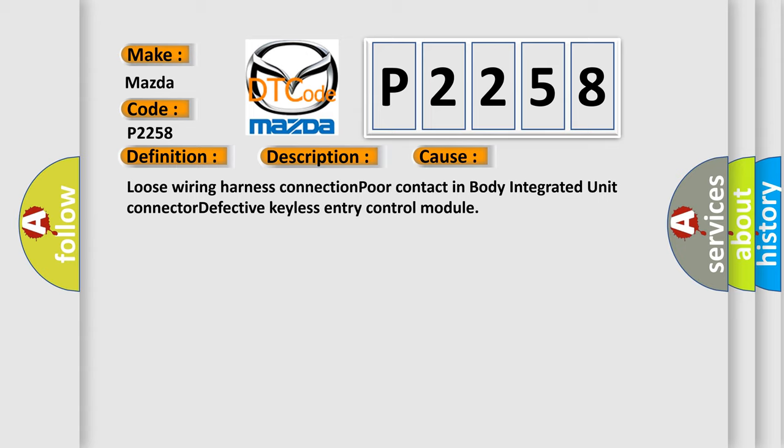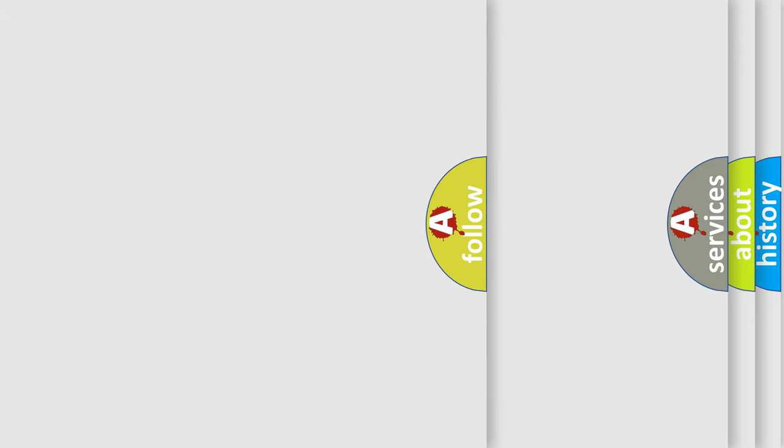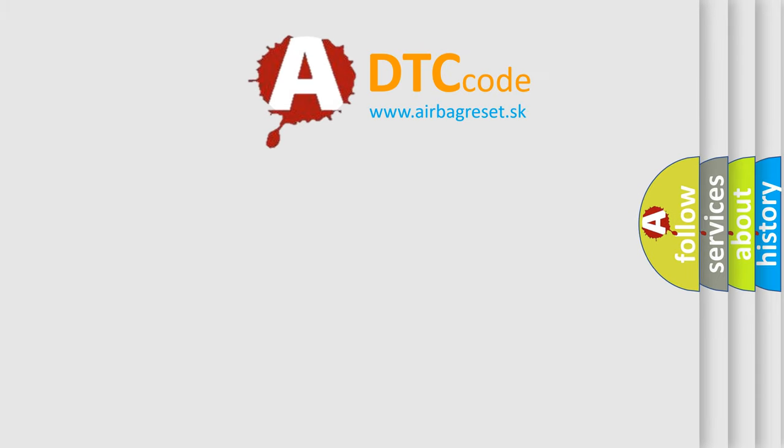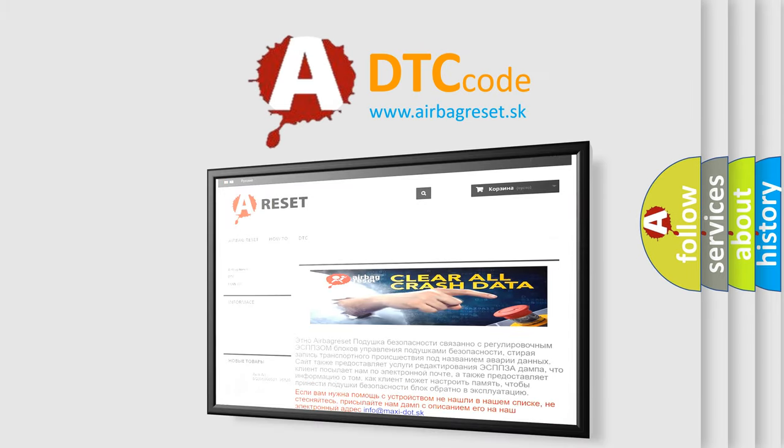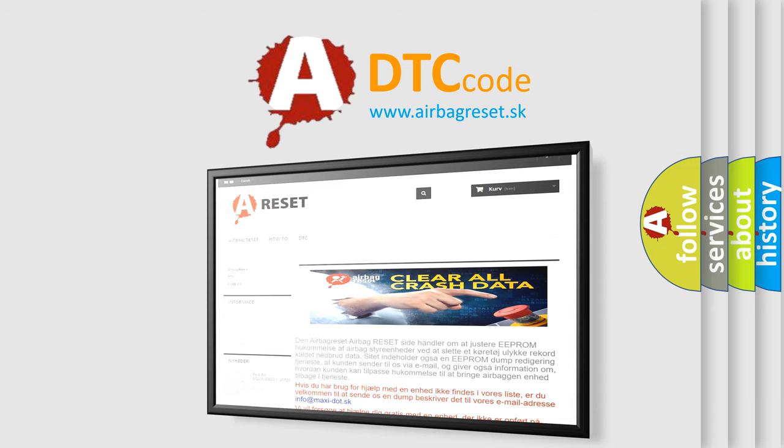The Airbag Reset website aims to provide information in 52 languages. Thank you for your attention and stay tuned for the next video.